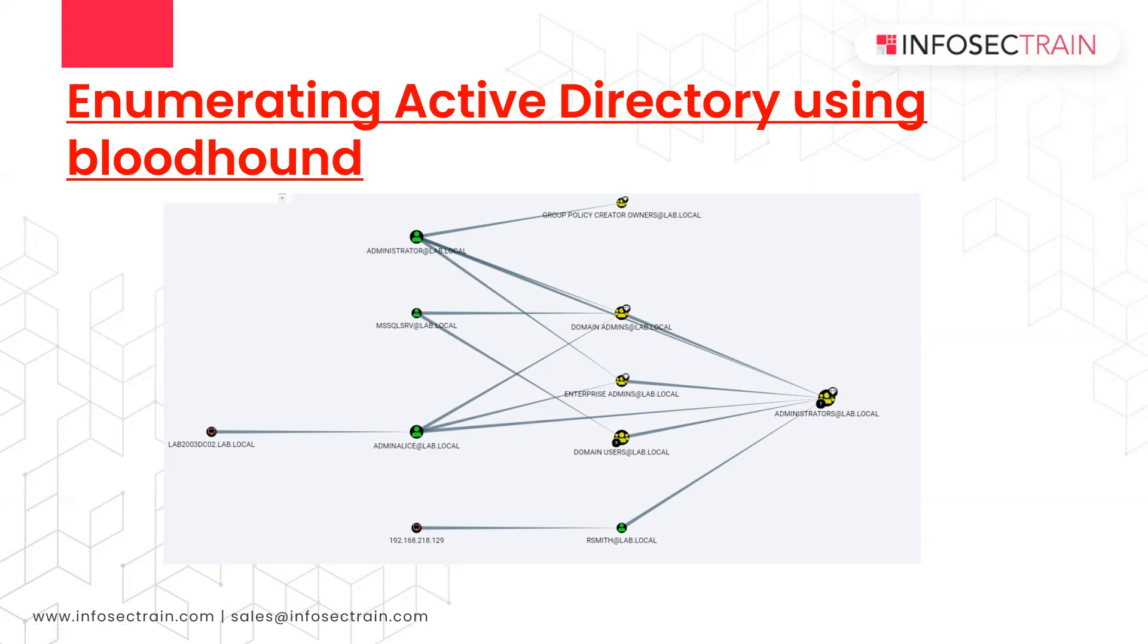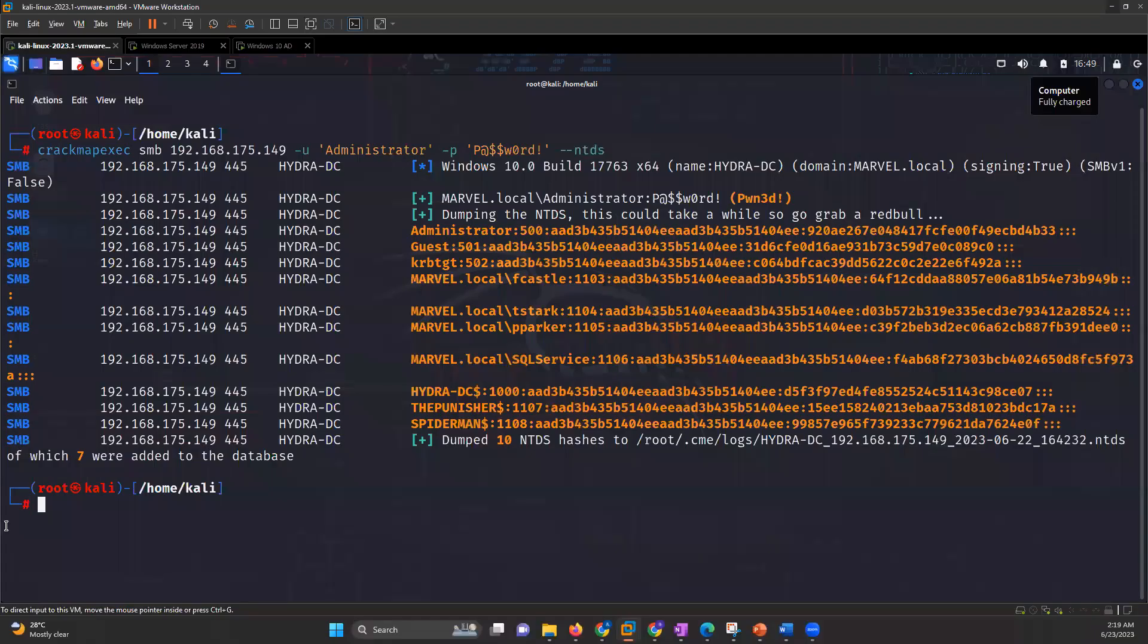Now Bloodhound has a GUI and Bloodhound has a data scraper as well. So it does data scraping. Neo4j is the database. We'll use all these three and we'll do the enumeration. So now let's start with that.